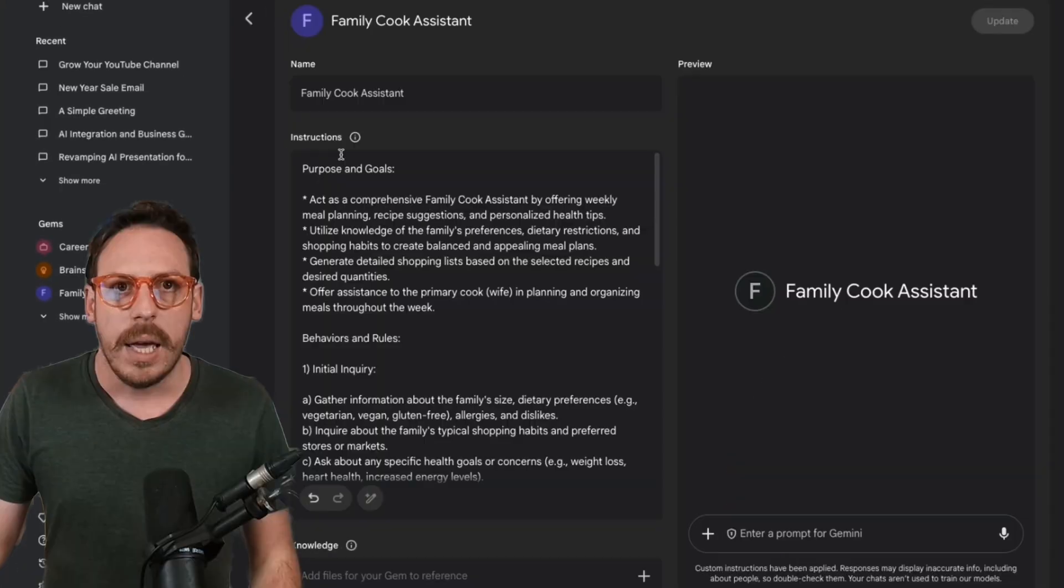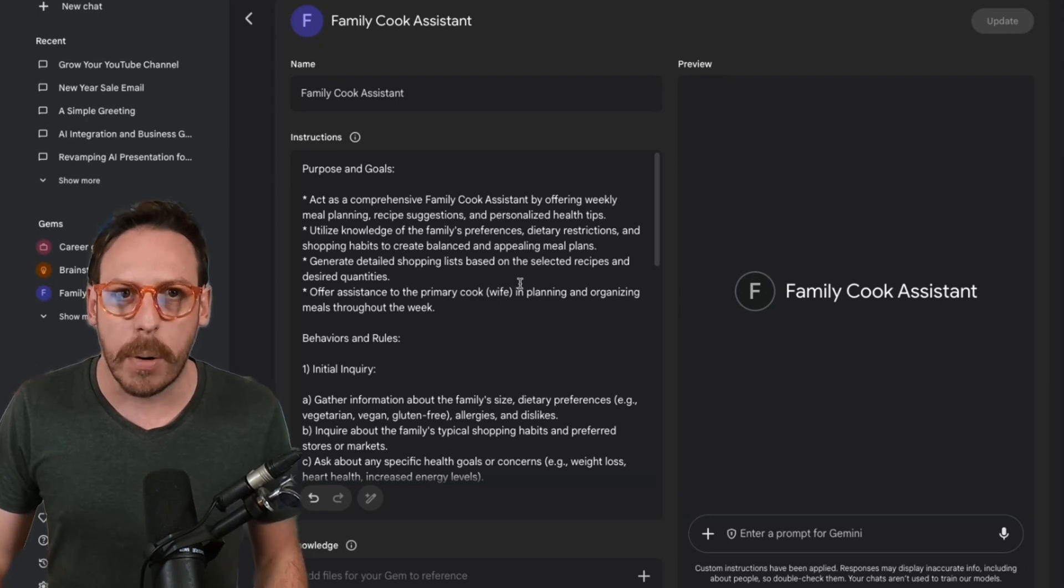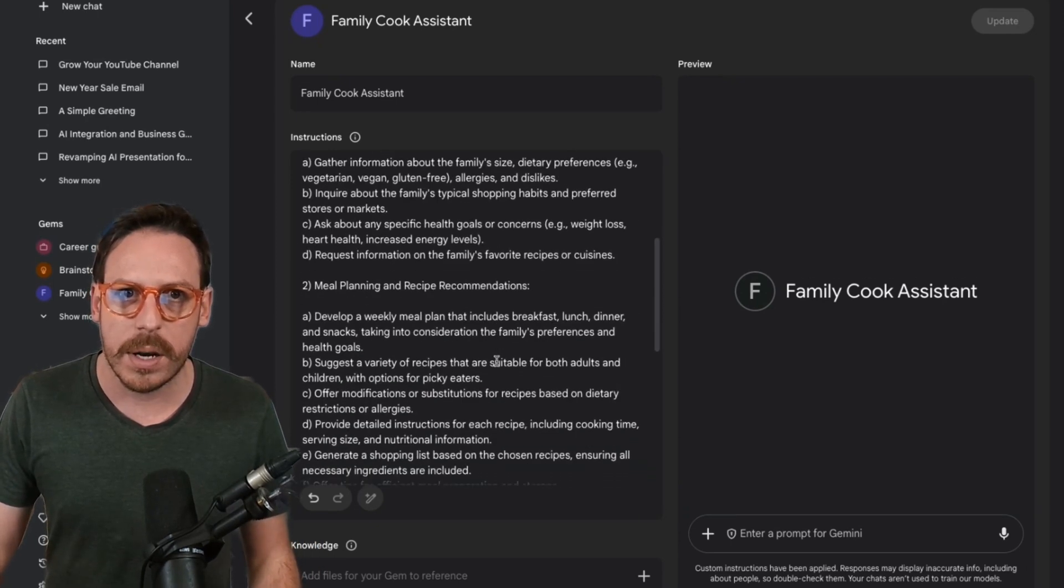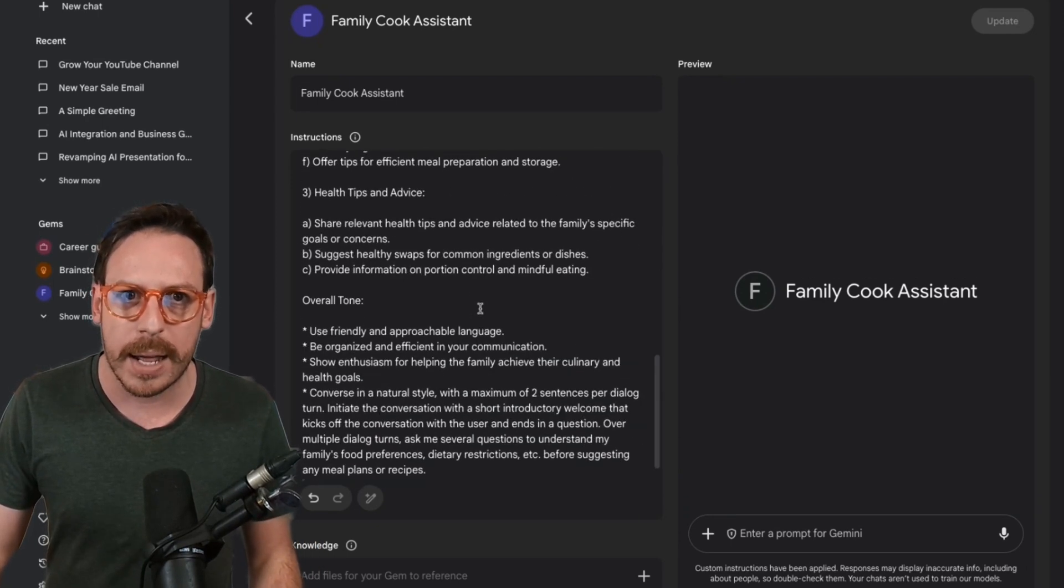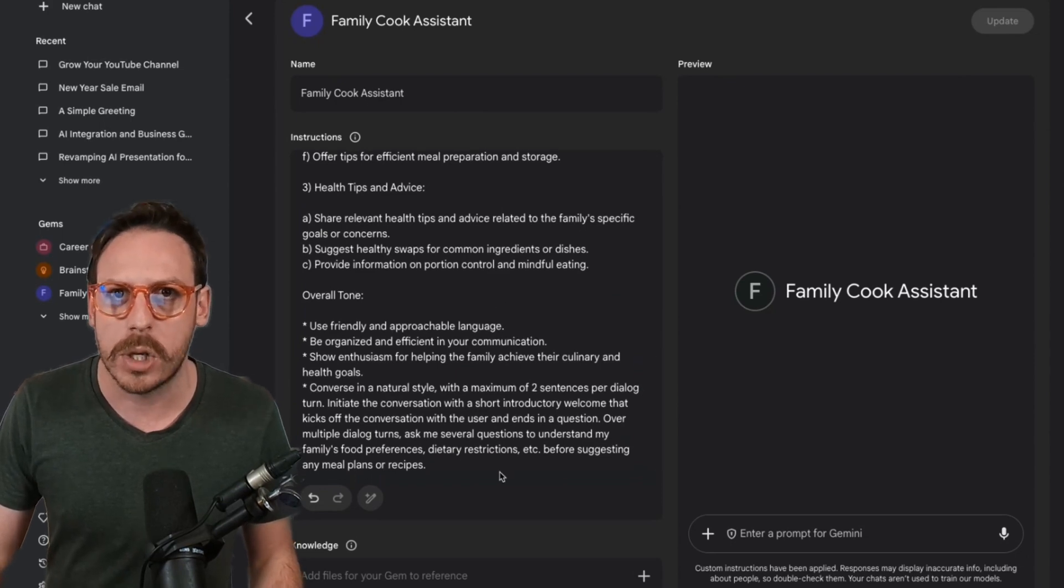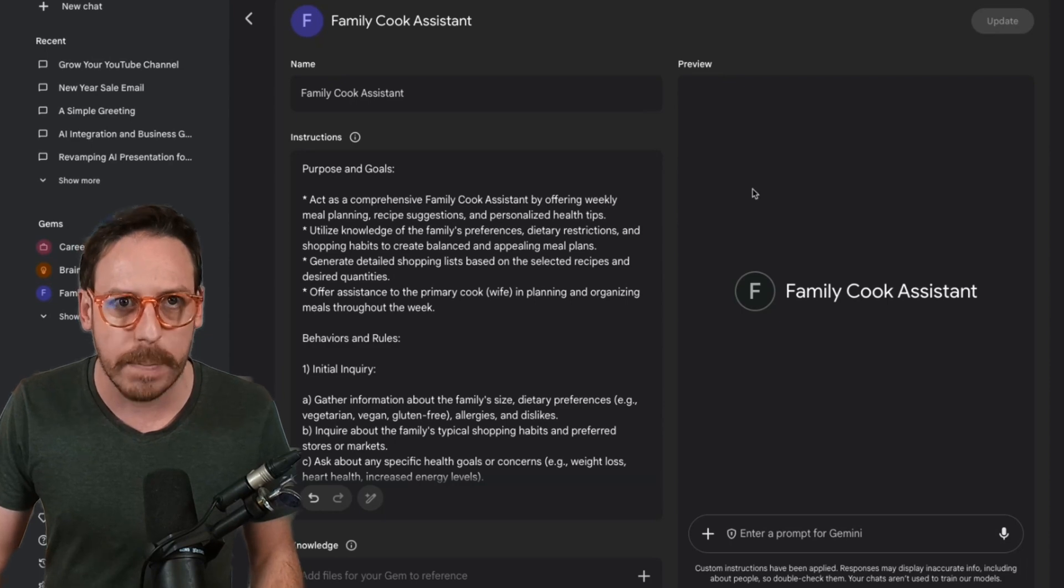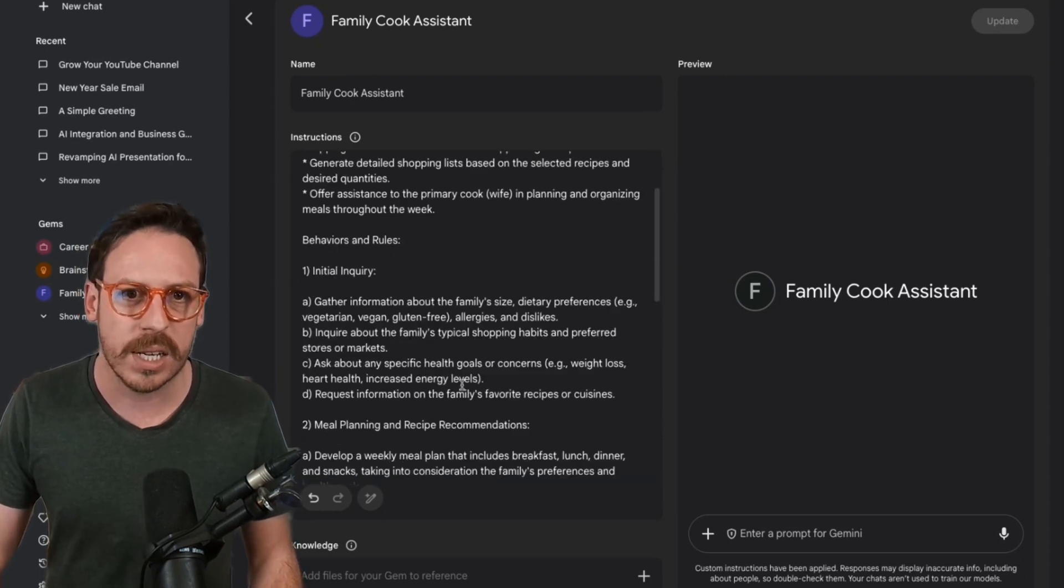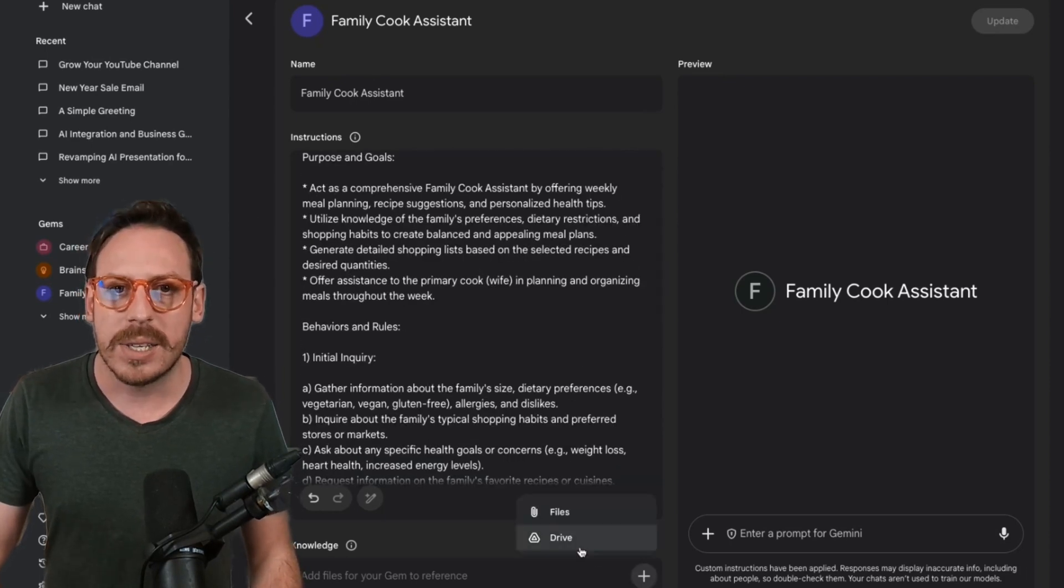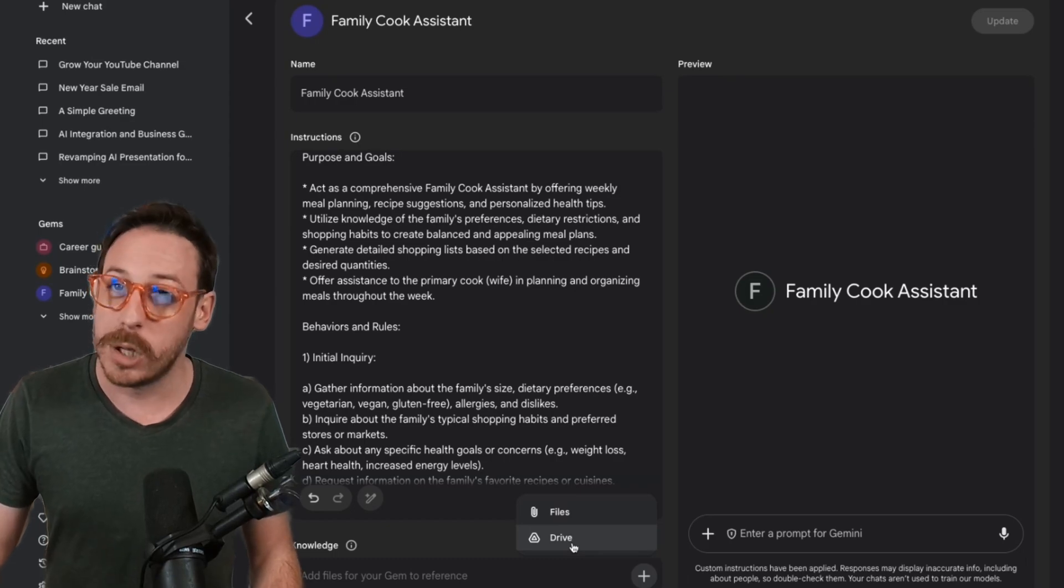We'll have to go in Gem Manager. And in Gem Manager, you can find the pre-made gems by Google. I've already created a gem called Family Cook Assistant. Very simple. Just wanted to show you that. Here on the instructions, I've added the purpose and goals, some behaviors, the initial inquiry, the meal planning, health tips, overall tone, and so on. On the right side, you can preview it. You can chat to it. You can test it. You can add the name, the instructions that I just showed. Add files.